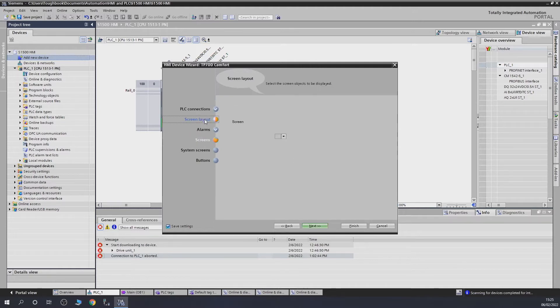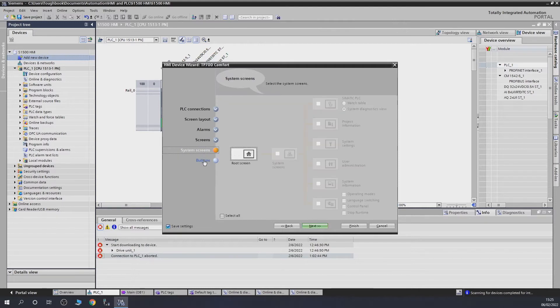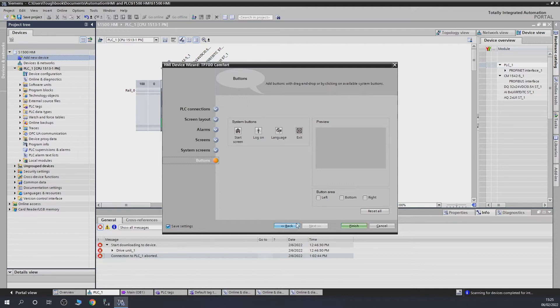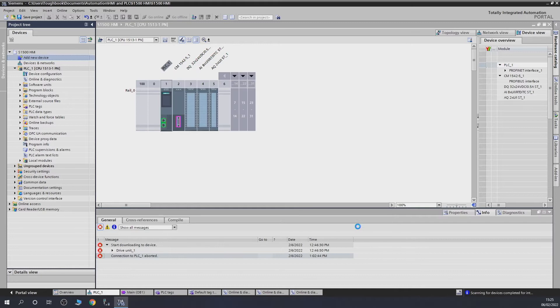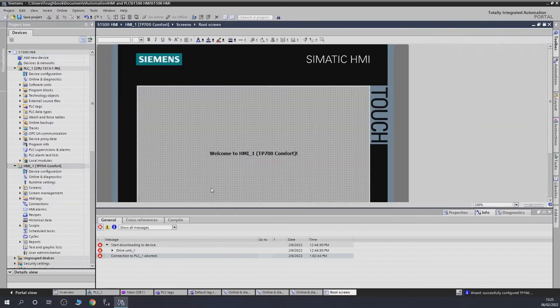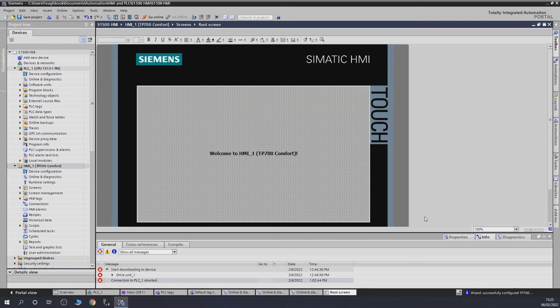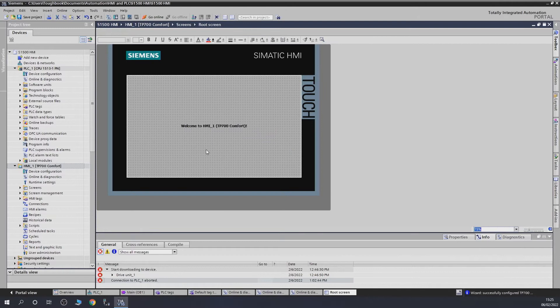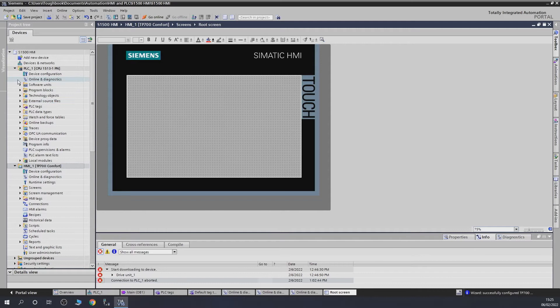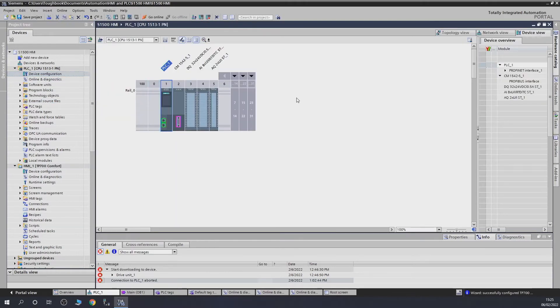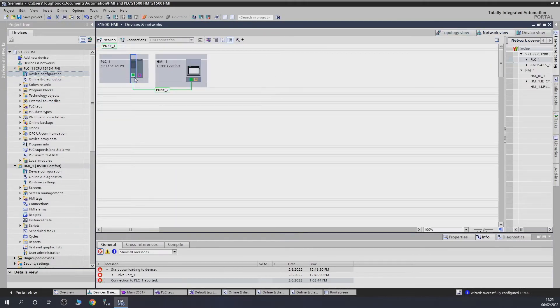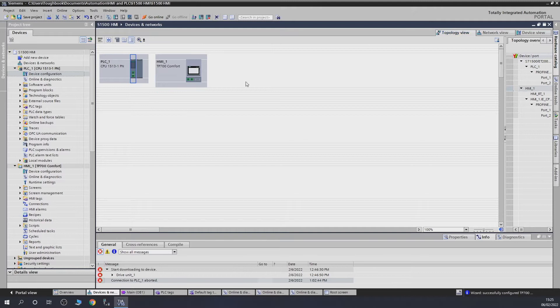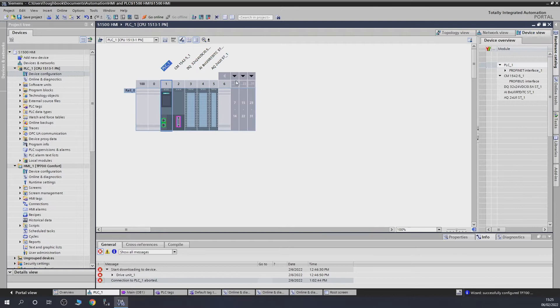All these options here - I ticked them all off. I'm not going to use any of them. Screen layouts, alarm screens, and system screens - I don't need any of this for now. I'm just going to click Finish. And there we go, the HMI now appears. This is what I like about Siemens TIA Portal - everything is all in one. That's our screen. Let's get rid of this, then go into device configuration.